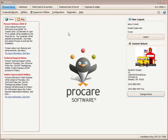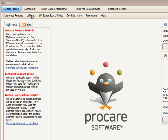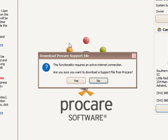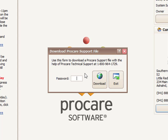From your ProCare homepage, go to the Utilities tab and under Utilities, click on Download ProCare Support File. When you click on that, it will give you a screen that you'll click Yes to in order to continue. It will then ask you for a password — this is a generic password: TE01, which stands for Tuition Express 01.